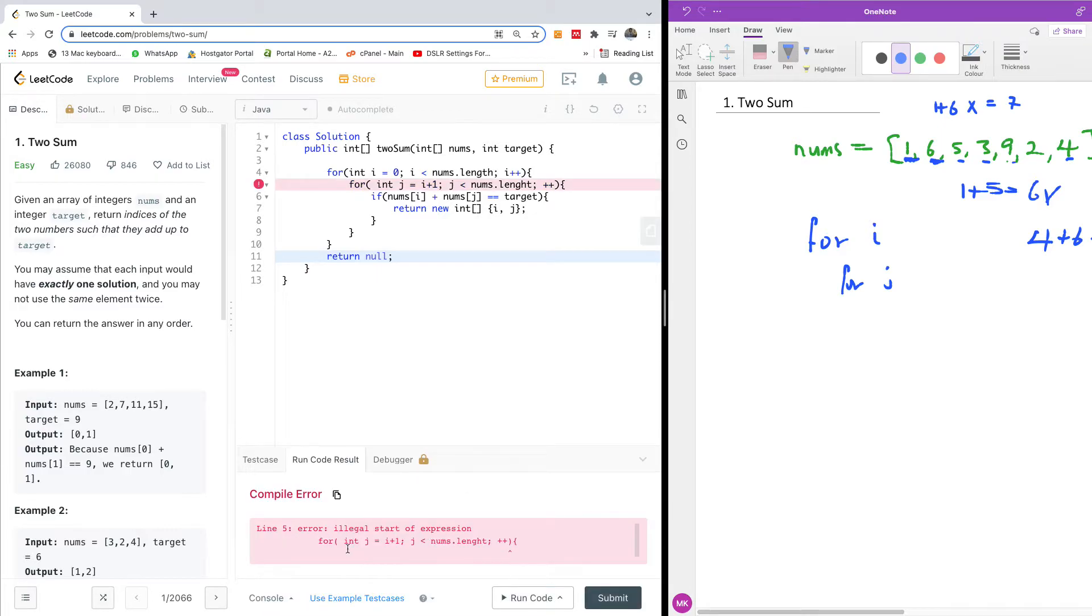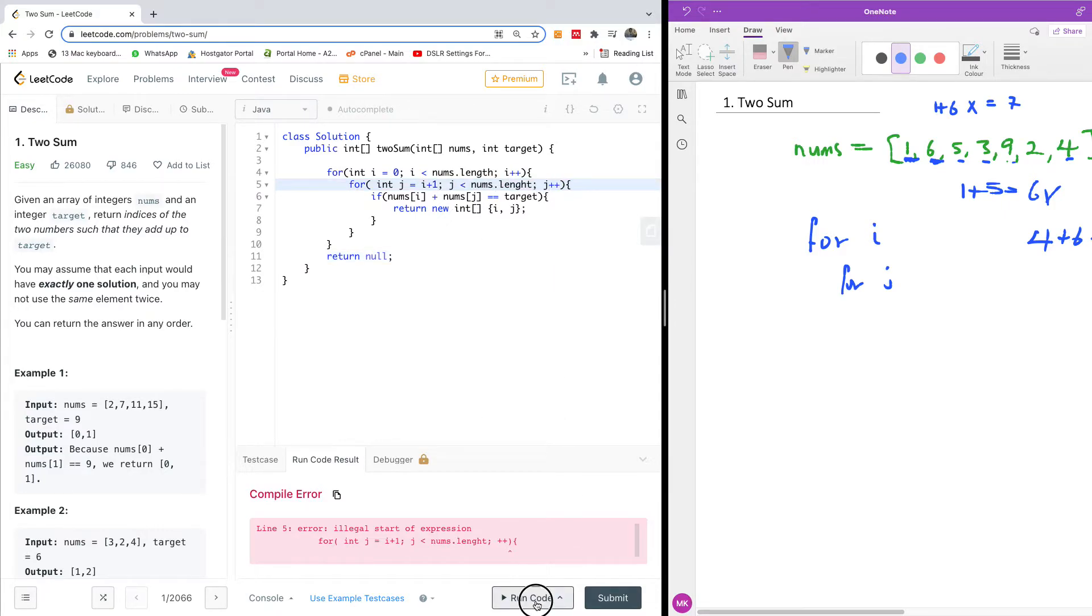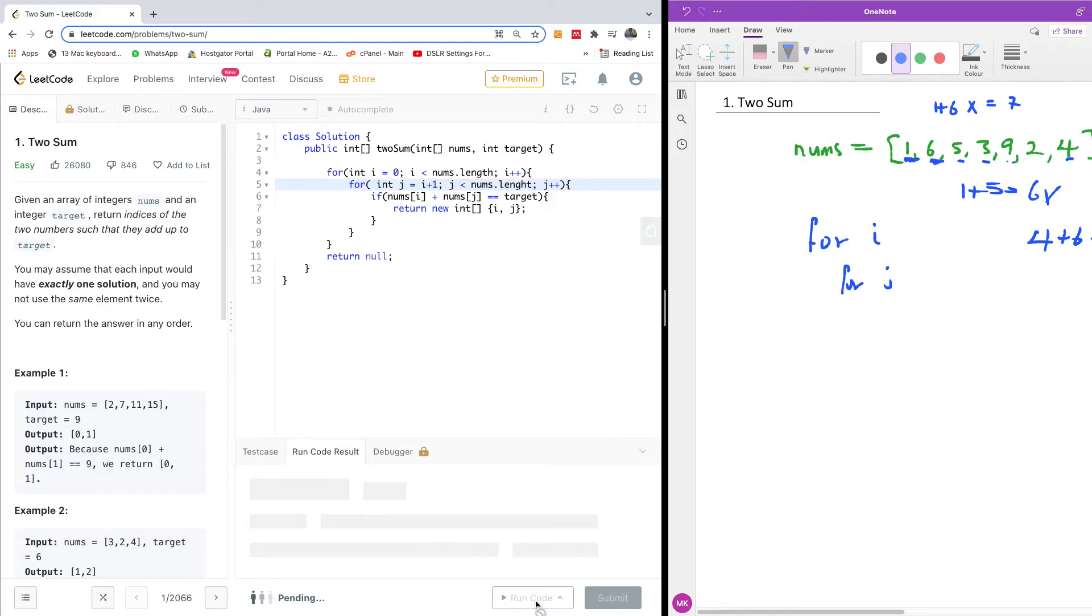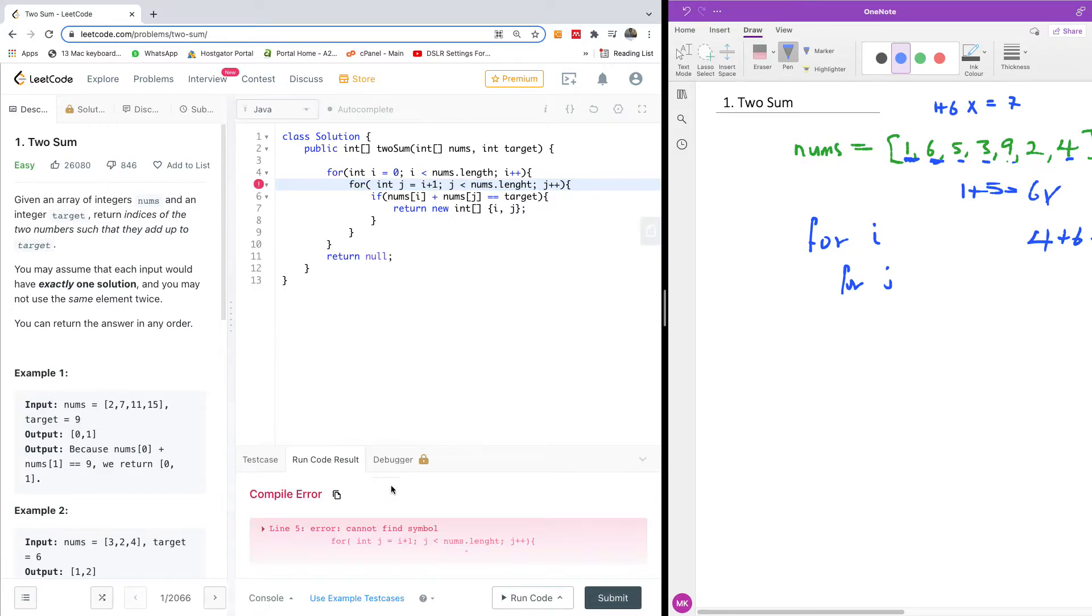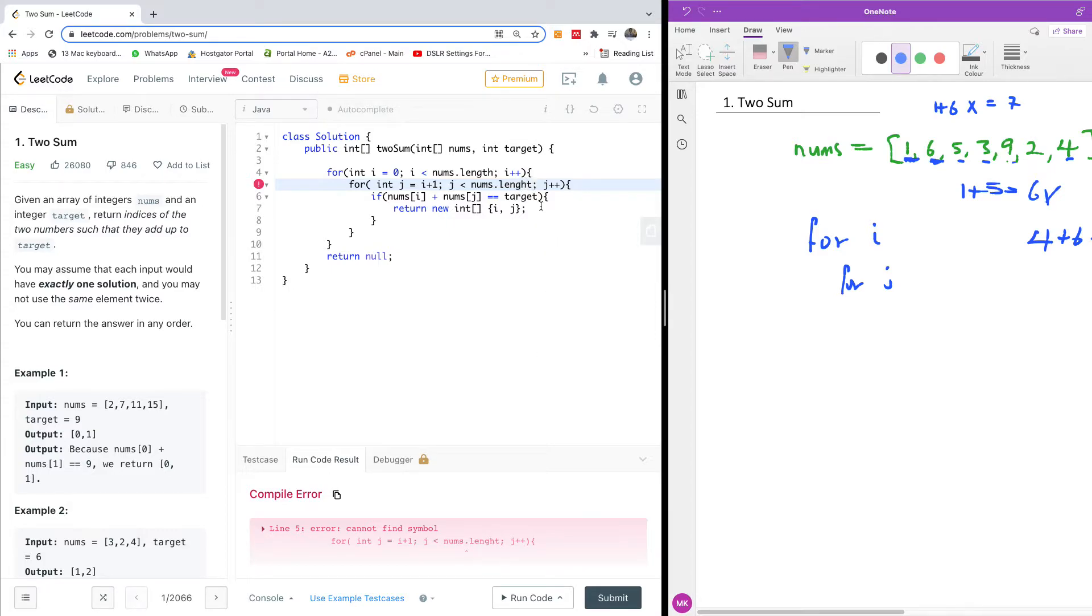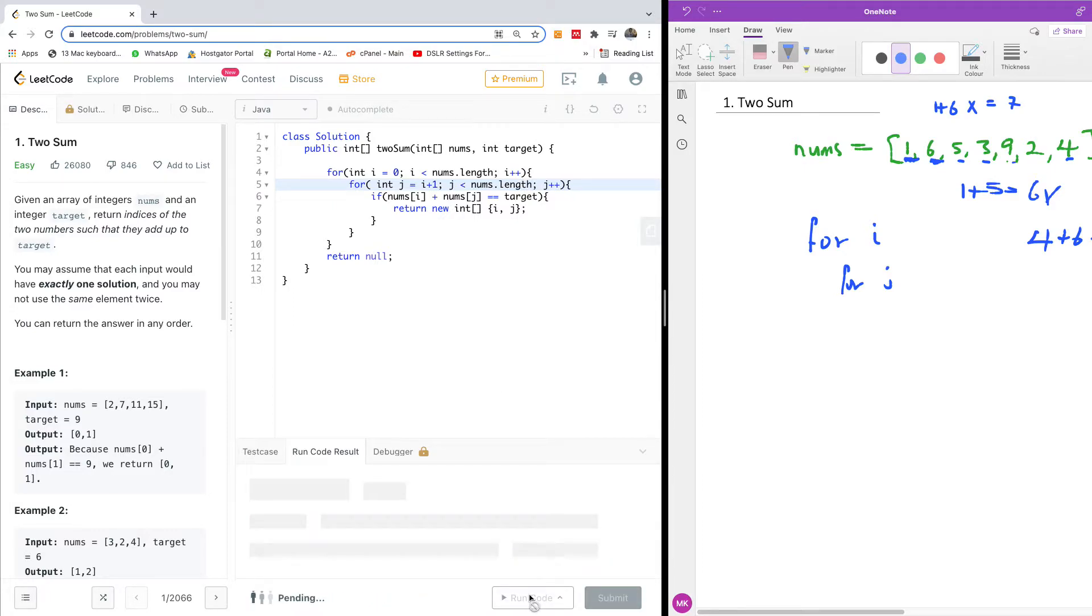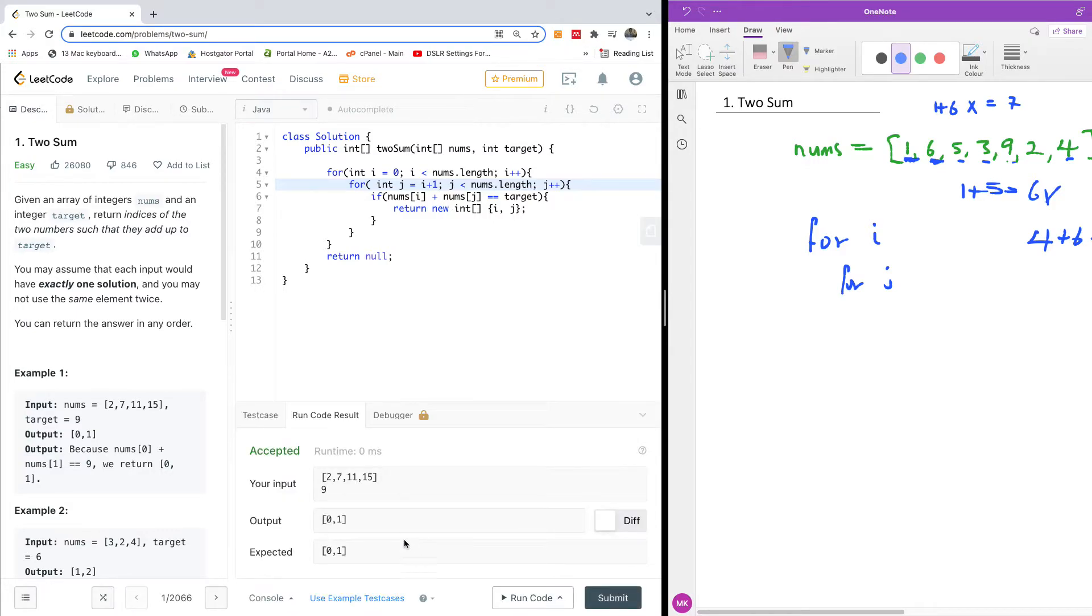And it says illegal start expression. So we have, this is j plus plus here. That's my mistake. So I'm going to run one more time. Let's see. Cannot find symbol, nums dot length. I think it's actually GTH instead of GHT. So it's different from height. I think height should be GHT, but length is GTH.